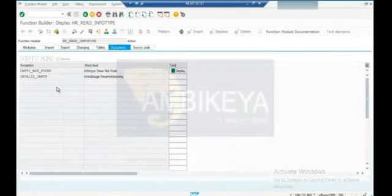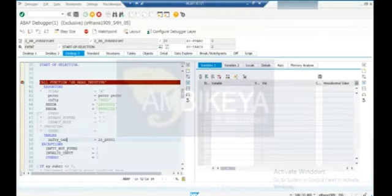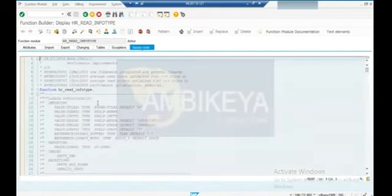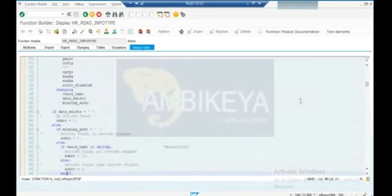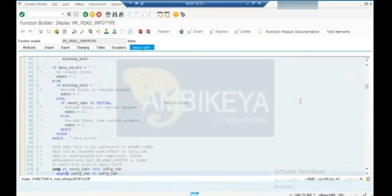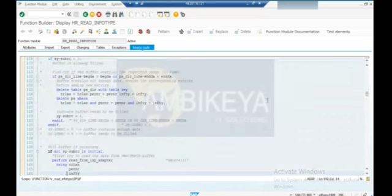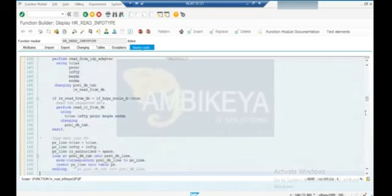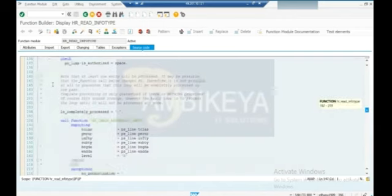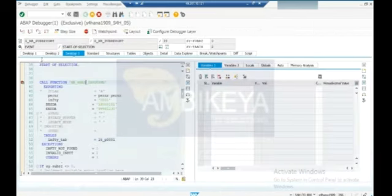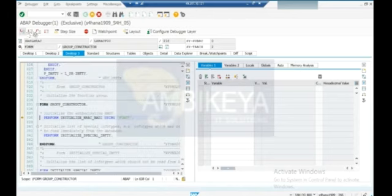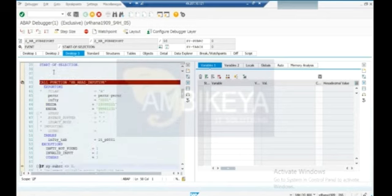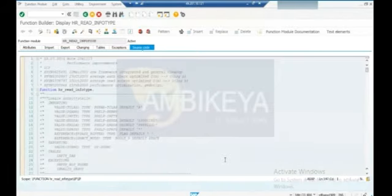This source code is written by SAP. Wherever the infotype number we pass to this function module, it will return the data into the internal table - this is standard logic. If I click F5, what will happen? It will go inside this function module. See here - it is going internally, some standard SAP LHRC logic it is going through.